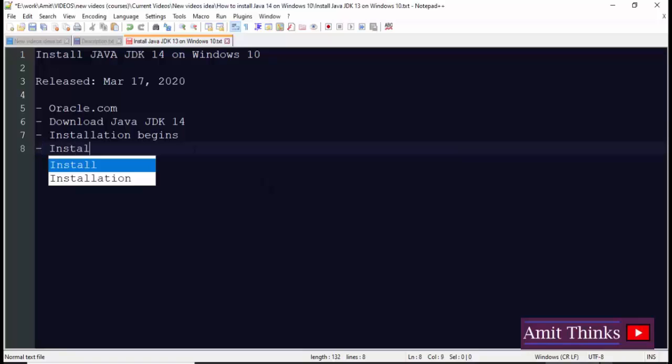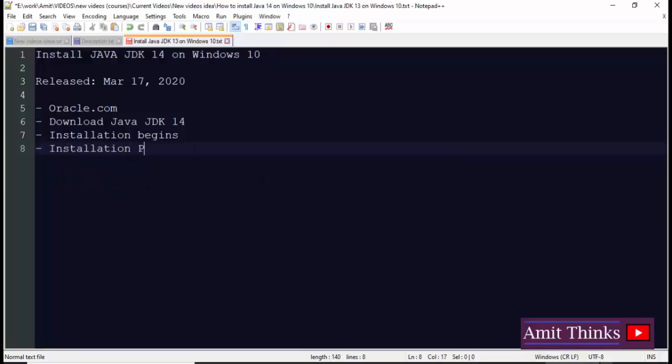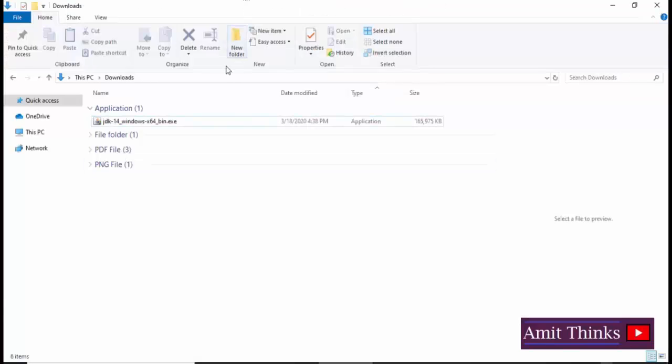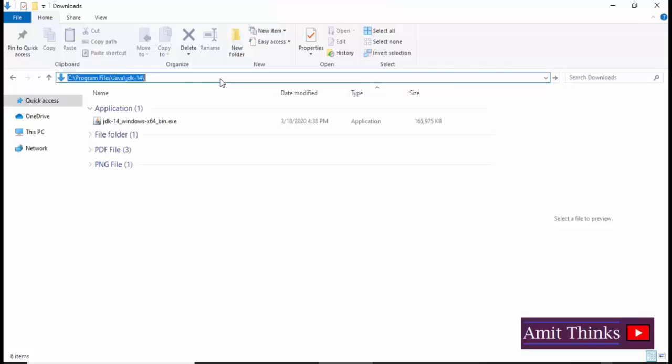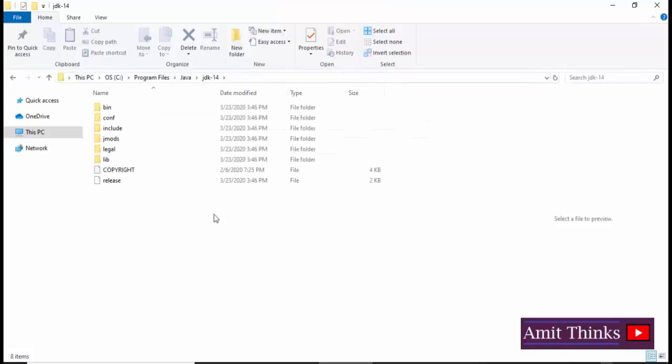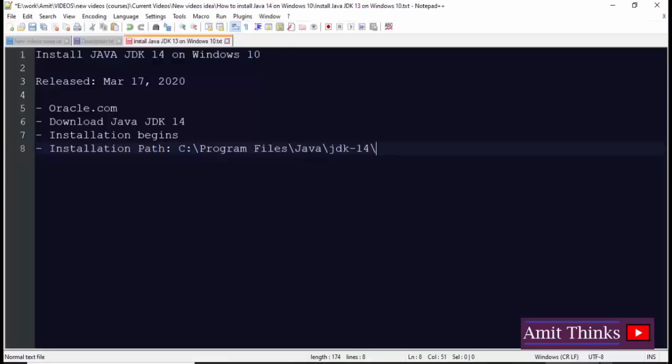So to avoid any kind of confusion, we will just paste it here. Now we will open the location. You can see Java has been installed. Keep this path with you so that we can set the environment variables, which is our next step.